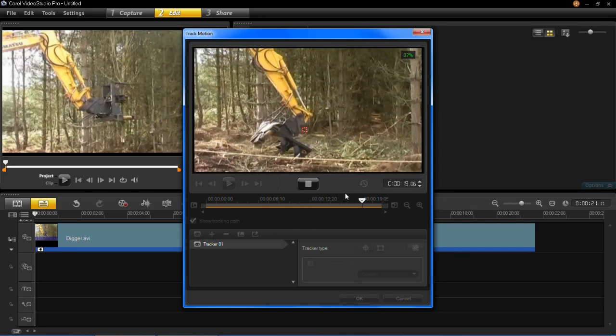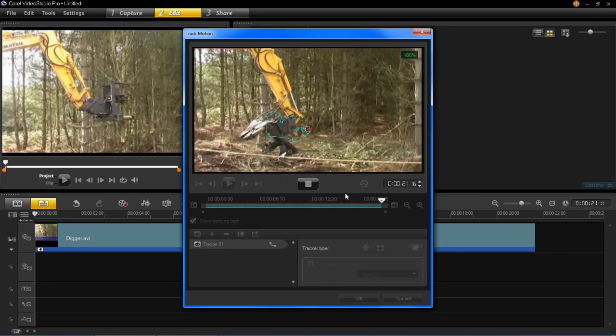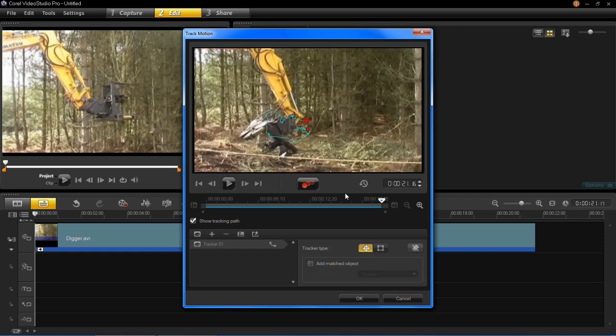So this will take a while if you've got a long video otherwise it will be fairly short for a shorter video. So you can see that mine is done and the blue line is the line of the track motion.